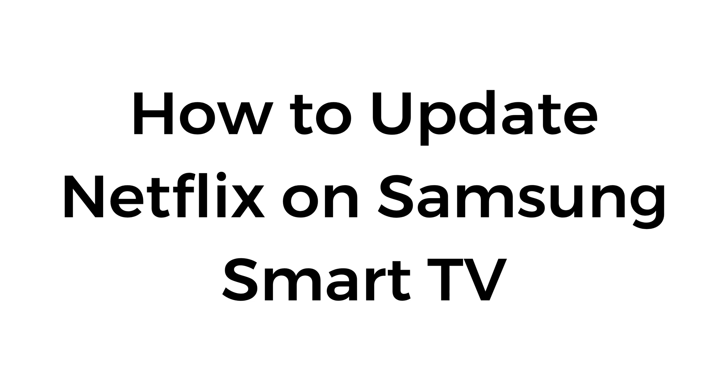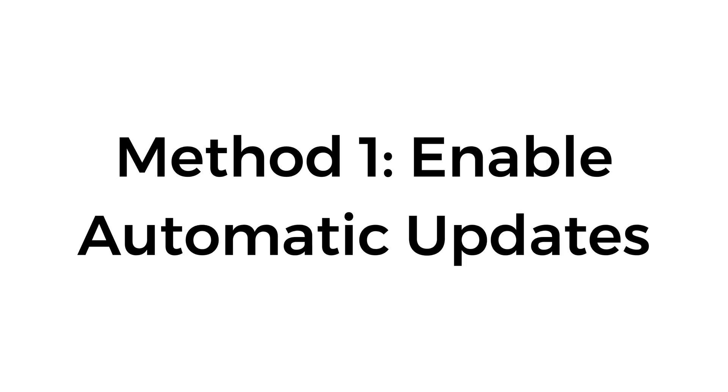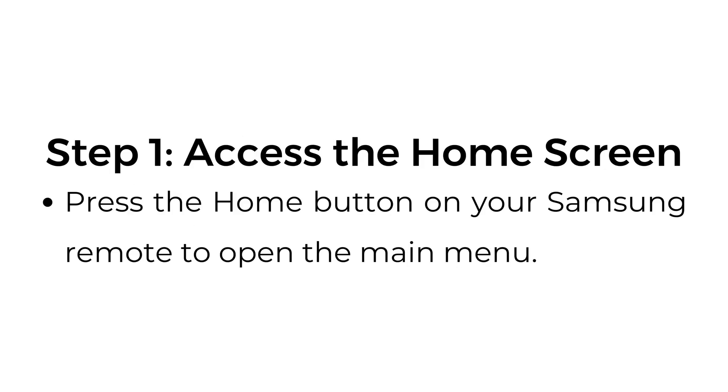How to update Netflix on Samsung Smart TV. Method number one, enable automatic updates.